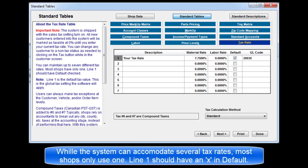While the system can accommodate several tax rates, most shops only utilize one. Line 1 should have an X in default.